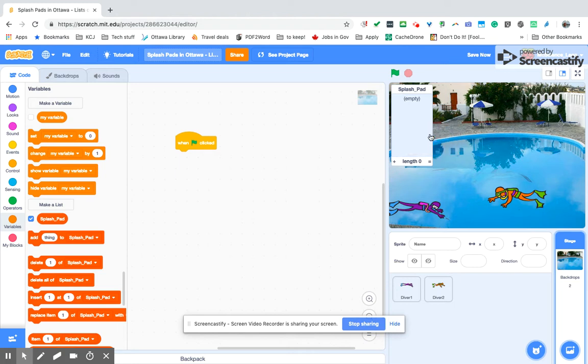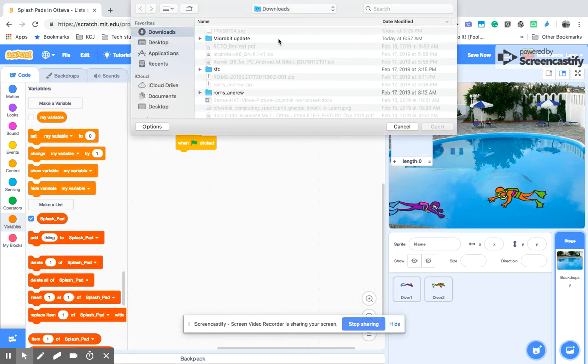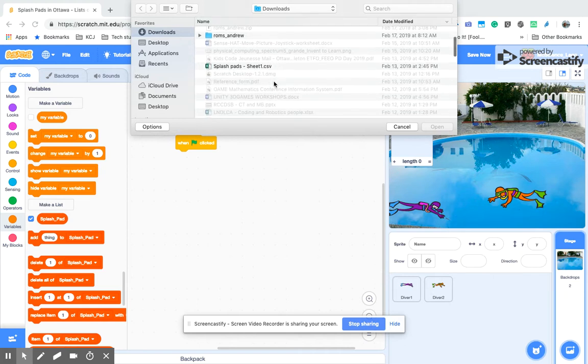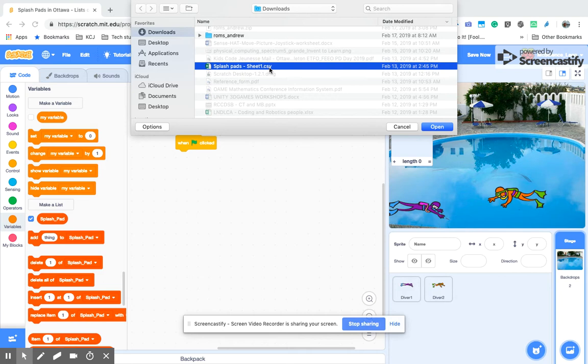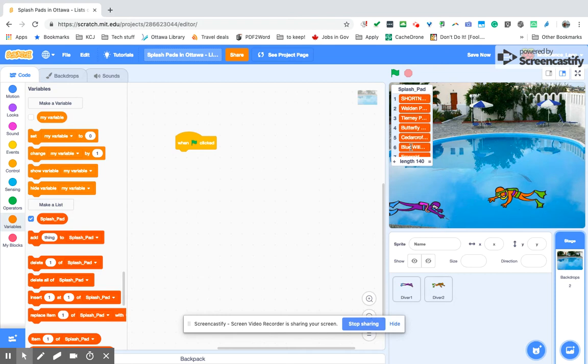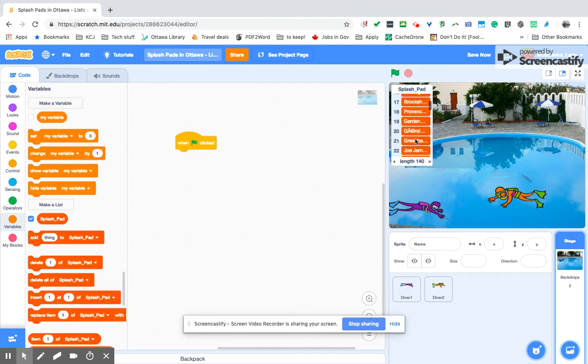We're just going to click on import, and then it's going to bring us our options here, and we're going to go down to our CSV file. We're going to click on open, and there we are. I think that's them. Yeah, that should be the ones that we want.